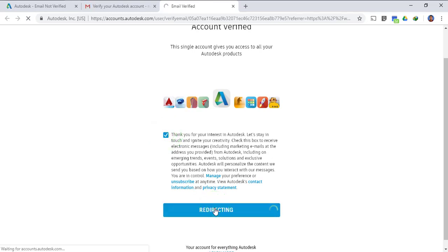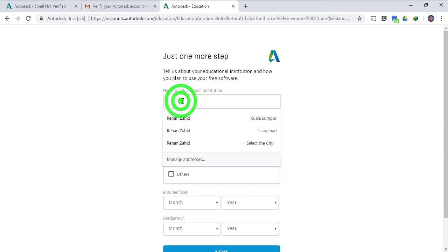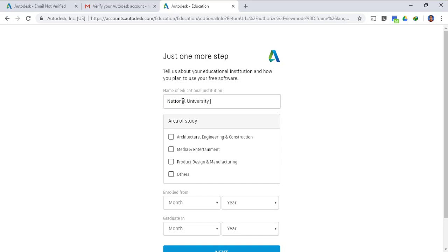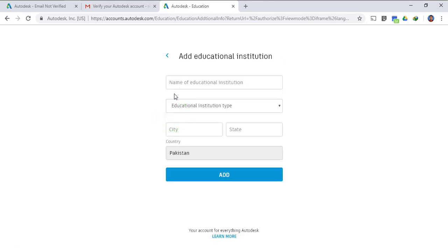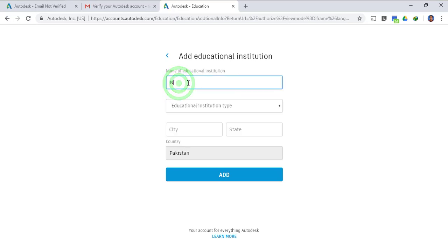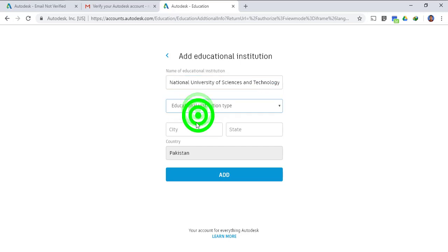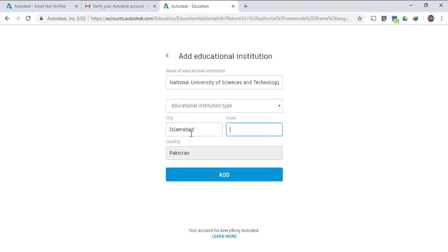Once again you are on the Autodesk website. Now you have to input your educational institution. If your institution is not there you don't have to worry, you can type can't find your educational institution. You have to type your institution name, then you have to type the city name, state name, the country name is already there because you input it in the previous settings.